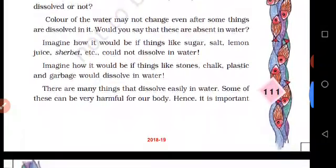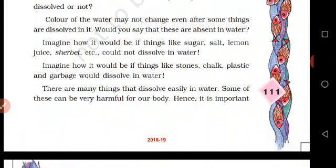The color of water may not change even after something is dissolved in it. Would you say those substances are absent in water? Color does not change. Now let's add one - for example, salt or lemon juice. If you add lemon juice, it will be a little light in color. Imagine how it would be if things like sugar, salt, lemon juice, sherbat were dissolved in water.